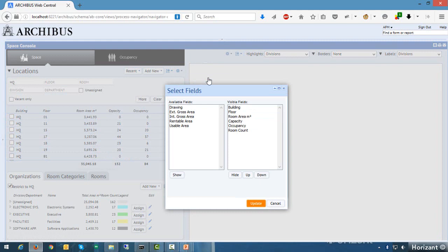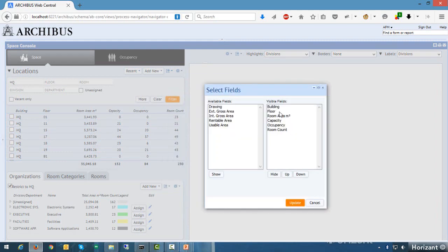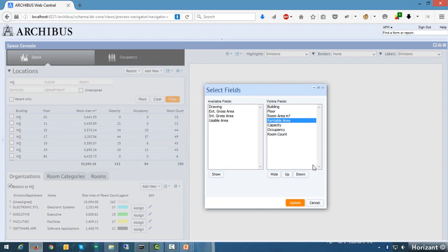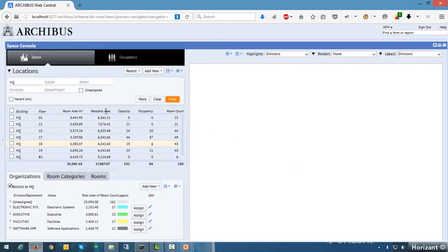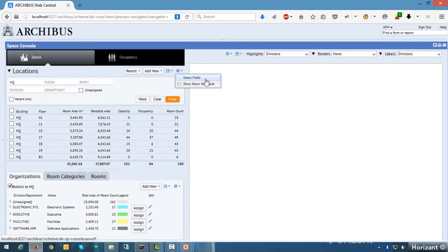I click on 'Select Fields' and a dialog box comes up. Right now I have building, floor, room area, capacity, occupancy, and room count. If I want to add something like 'rentable area,' I can add it in and move it up in the list with the up and down buttons, then click update. The select fields functionality is specific to users, meaning you can set it for your own user preferences and it remembers that next time you log back into the space console — you don't have to set it every time.